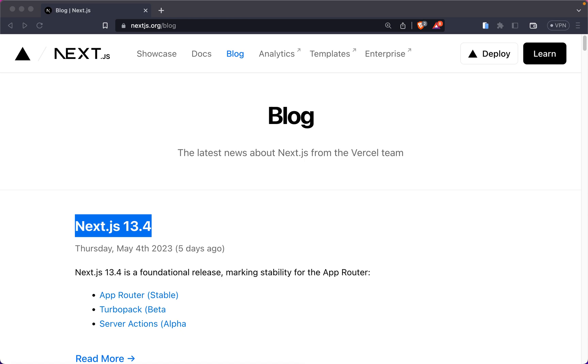Hey there, welcome back. If you thought for a second that I was going to talk about Next.js 13.4, you guessed it right. Congratulations.